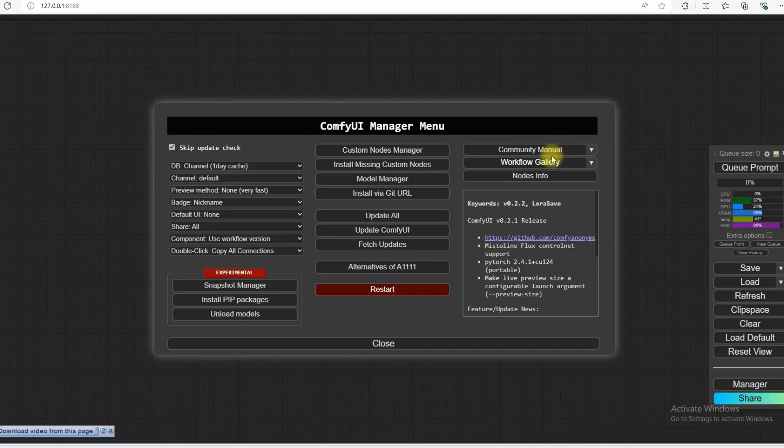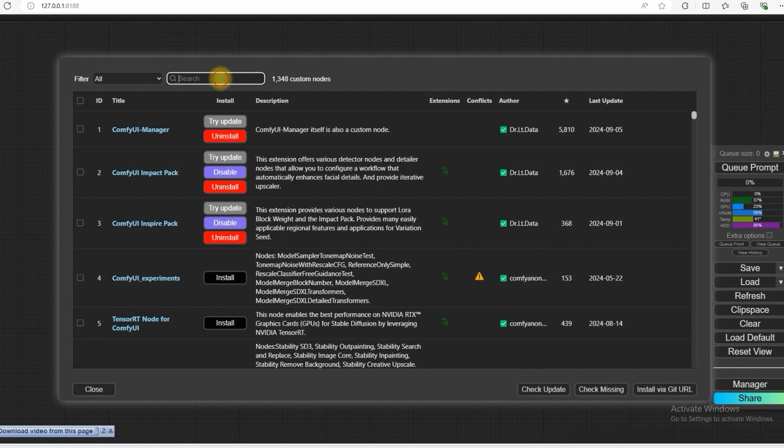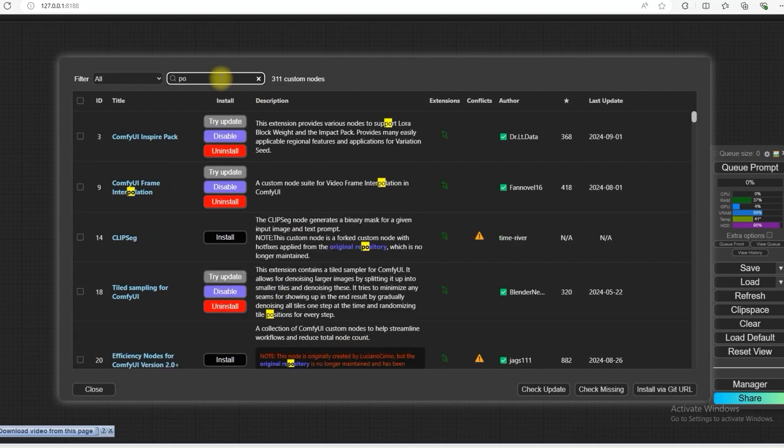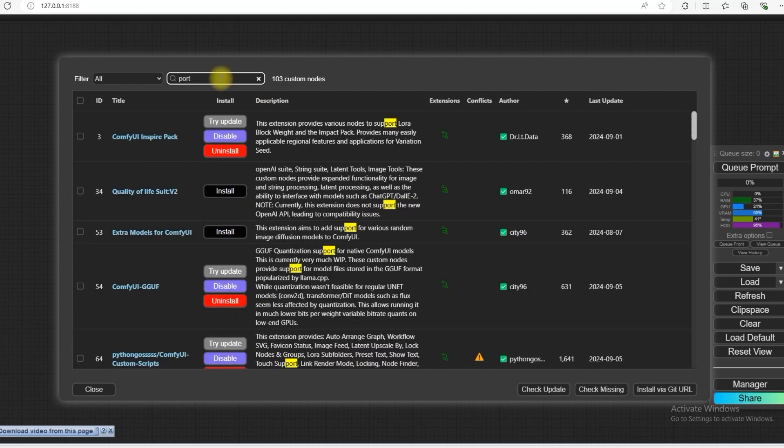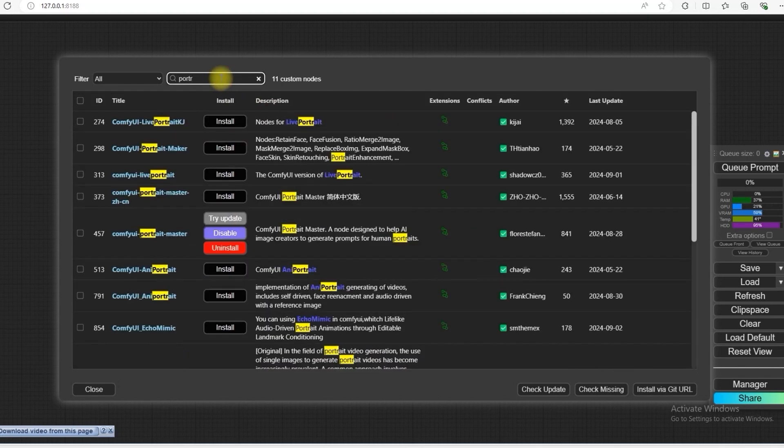First of all, you have to install this node. So the first node is Portrait. You have to install this ComfyUI Portrait Master.